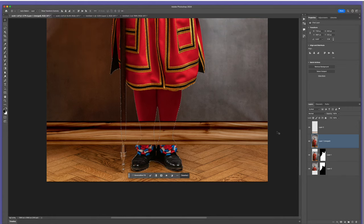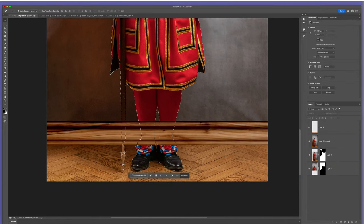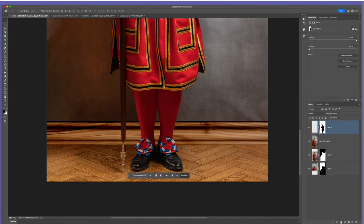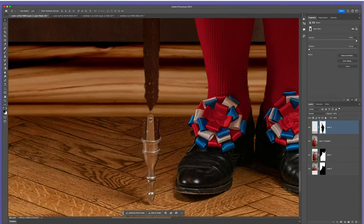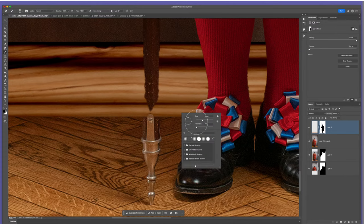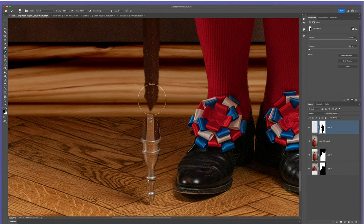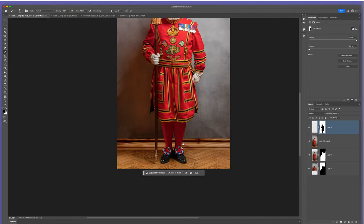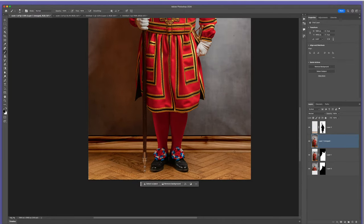I'll click on the layer directly underneath, which contains the merged layers of Scott, and go to Select and Subject. We can see the selection, and then I'll add a layer mask. I'm going to fill the areas that are selected in black — those areas will then hide what you can see of the skirting board. I hold down Option on Mac or Alt on Windows, come to the layer mask icon at the bottom of the Layers panel and click. So now the skirting board is behind him. It's missed just a little bit, so I'll get a brush, make it a bit harder, and brush that in.